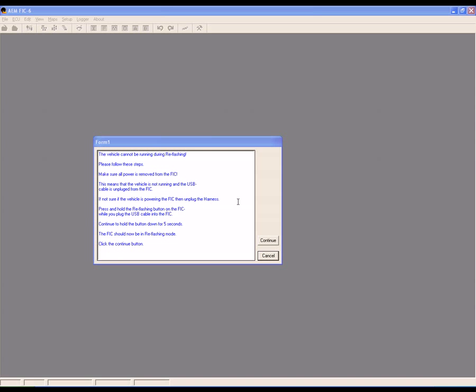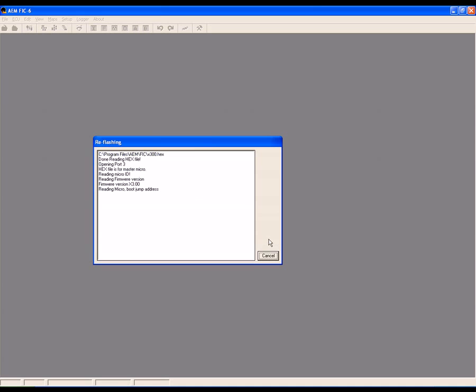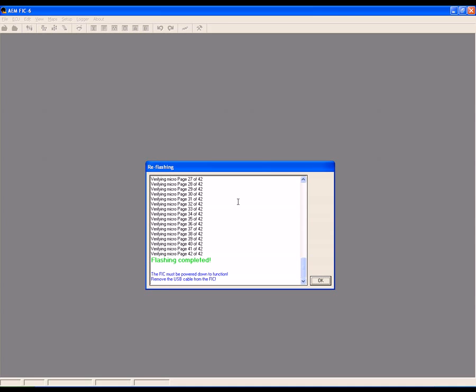The FIC will begin reflashing. This may take a few moments. Wait until you see the flashing completed message in green and then click OK.